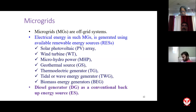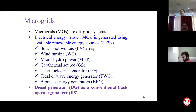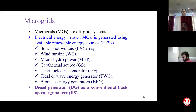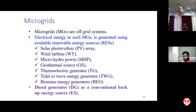Renewable energy sources available in the vicinity of the society can include solar photovoltaic, wind, micro-hydro, geothermal, thermoelectric, tidal, biomass, and whatever else is available. However, there may be situations when all these systems are inoperative — when no renewable energy is available. For even one such day, we have to go for the diesel generator as a conventional backup energy source. These systems may or may not have diesel generator backups.